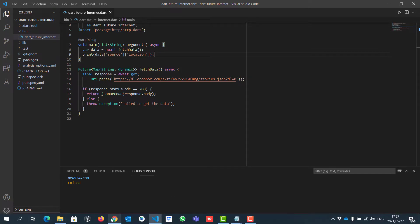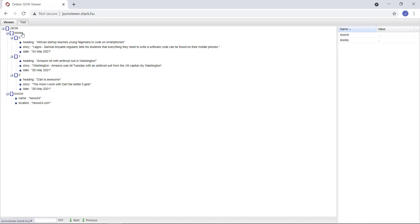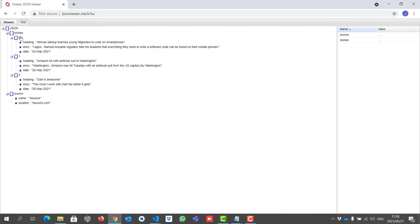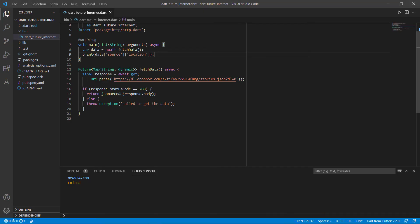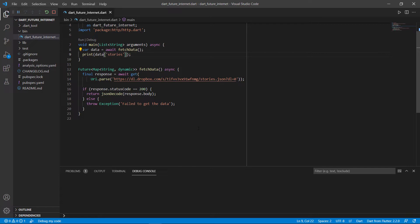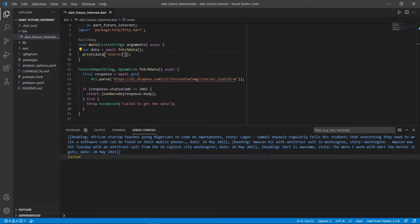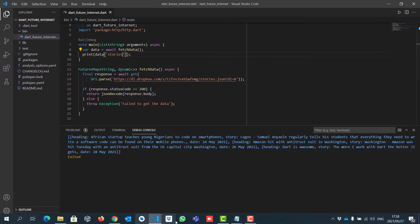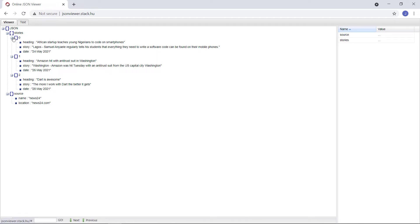Let's go to something a bit more interesting — stories — because stories is not a map like source, it's a list of maps. So obviously we need to go into the key called stories and then we get a list of maps. Let's see if we can just get back stories quickly. And there you can see we get the list, starting off with a heading, and ending with the date. So when we say get data stories, we get the key stories and the value is those three maps.